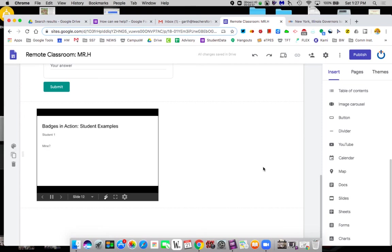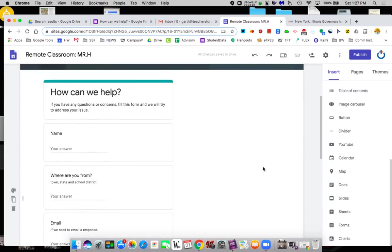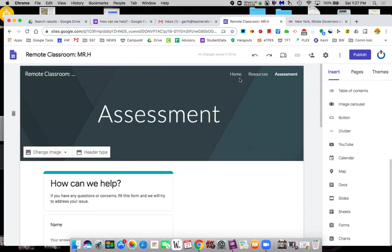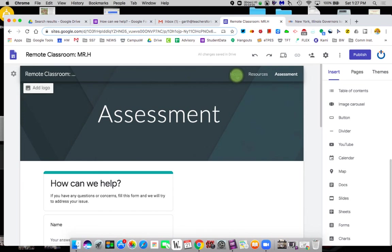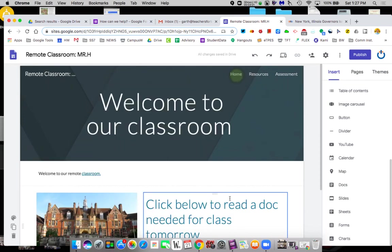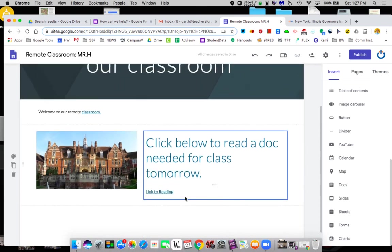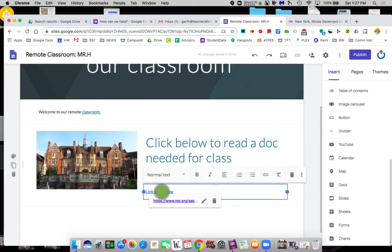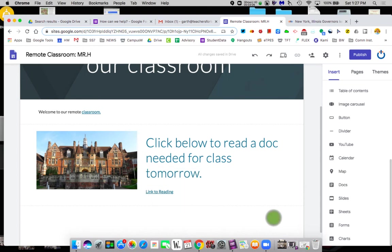At this point we've pretty much, if you start to look at this, we've added images and links. So we've got links that take the kids somewhere else. So we can give them readings. We can give them that kind of thing.